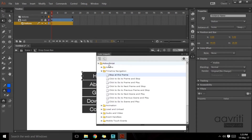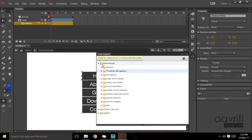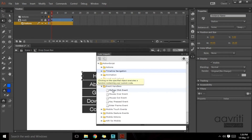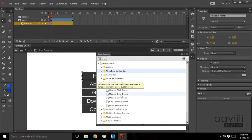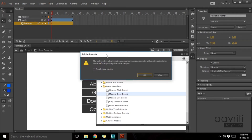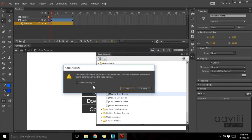To do that, make sure the home button is selected. We'll go to the code snippets, and under ActionScript there is a section called event handlers. Expand the event handlers — these let you interact with the cursor. Mouse click event is there, but we're not looking for that; we're looking for mouse over event. Double-click on it.